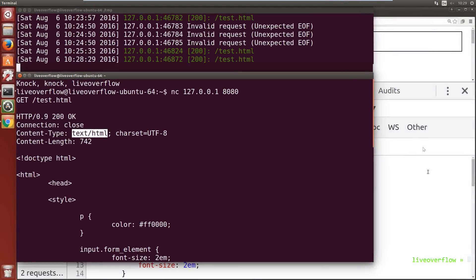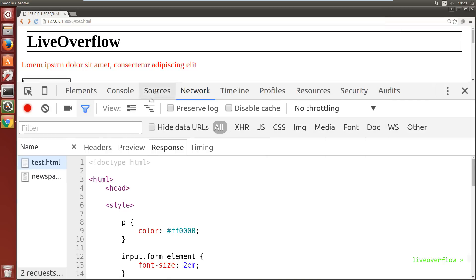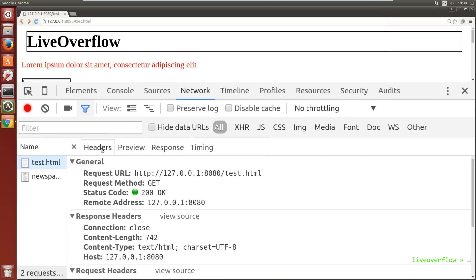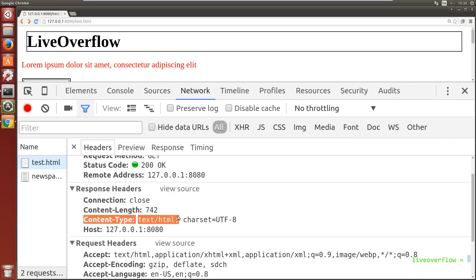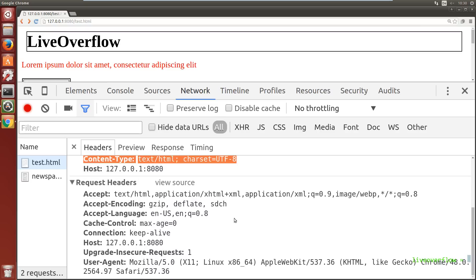Now let's go back to the developer console and check the first tab of the request, the headers. Here you can see the response headers from the server again, those key value pairs before the content of the file. But you can also see request headers. So the browser also added some key value pairs to the HTTP request, and did not only send this one line we did.